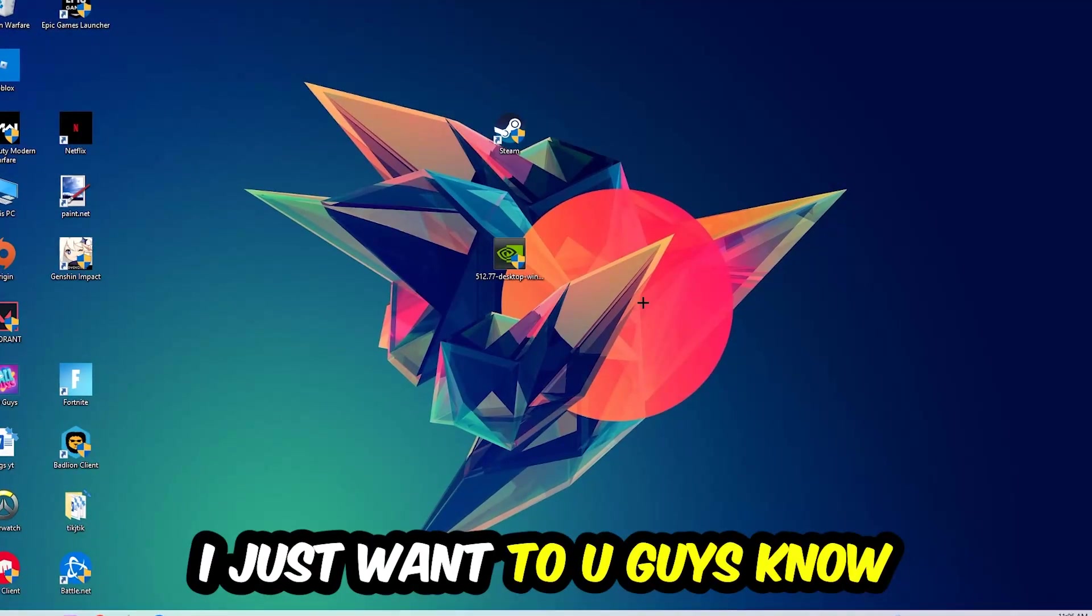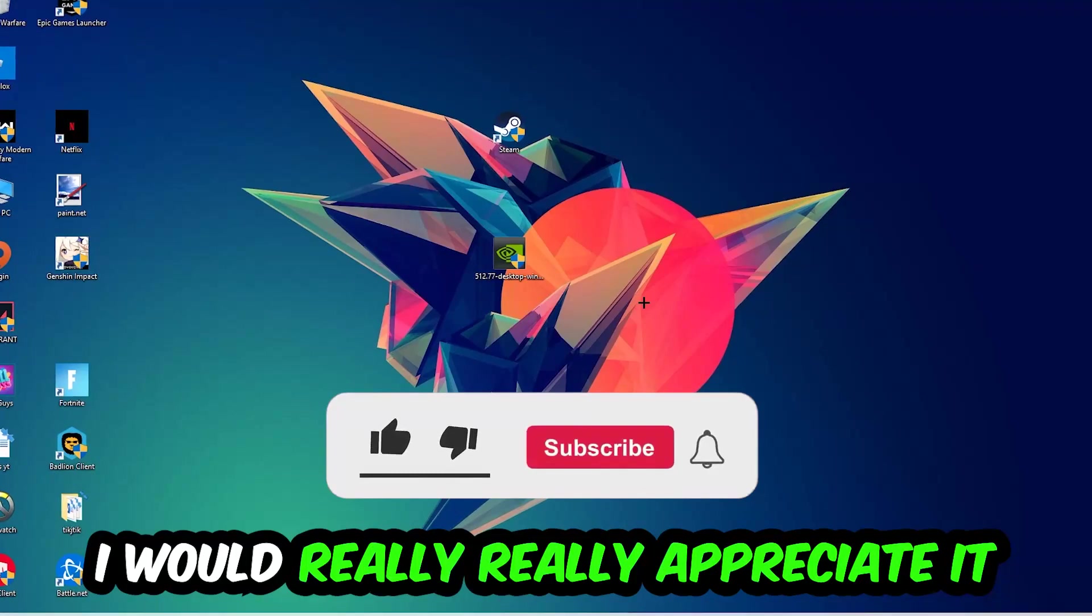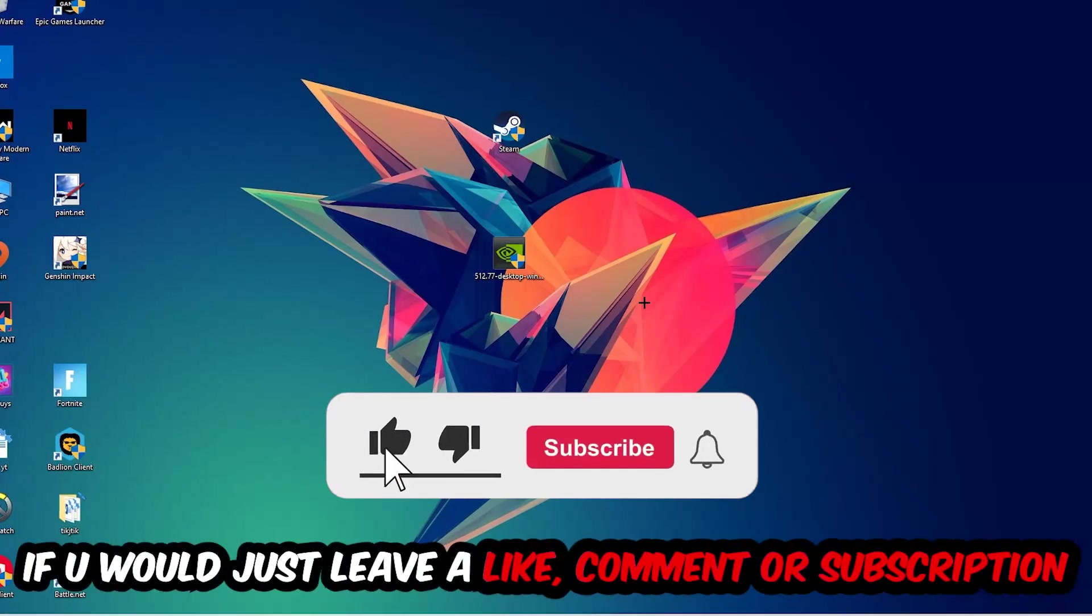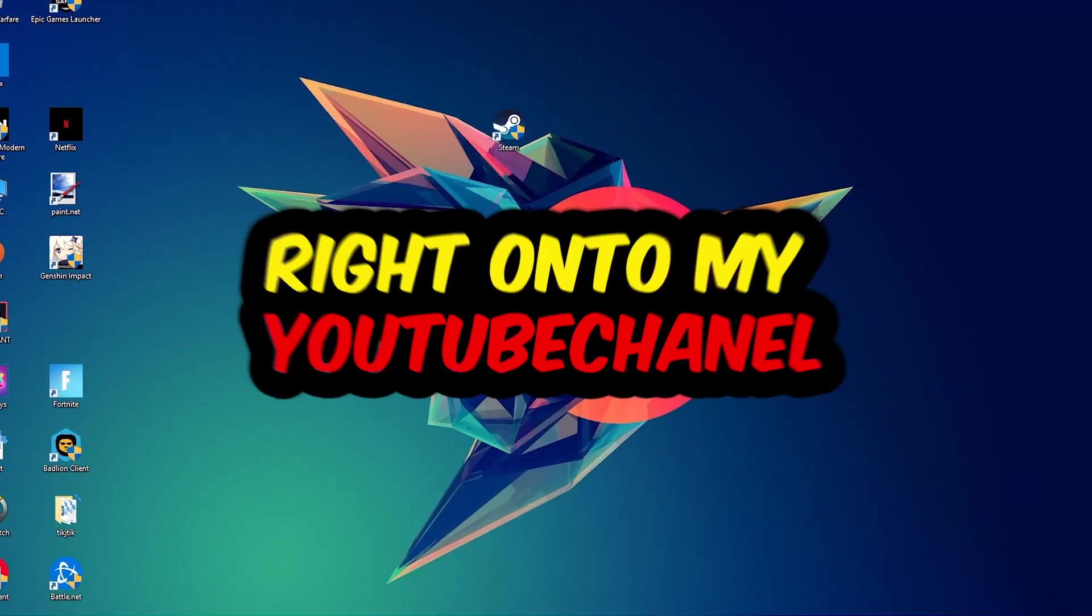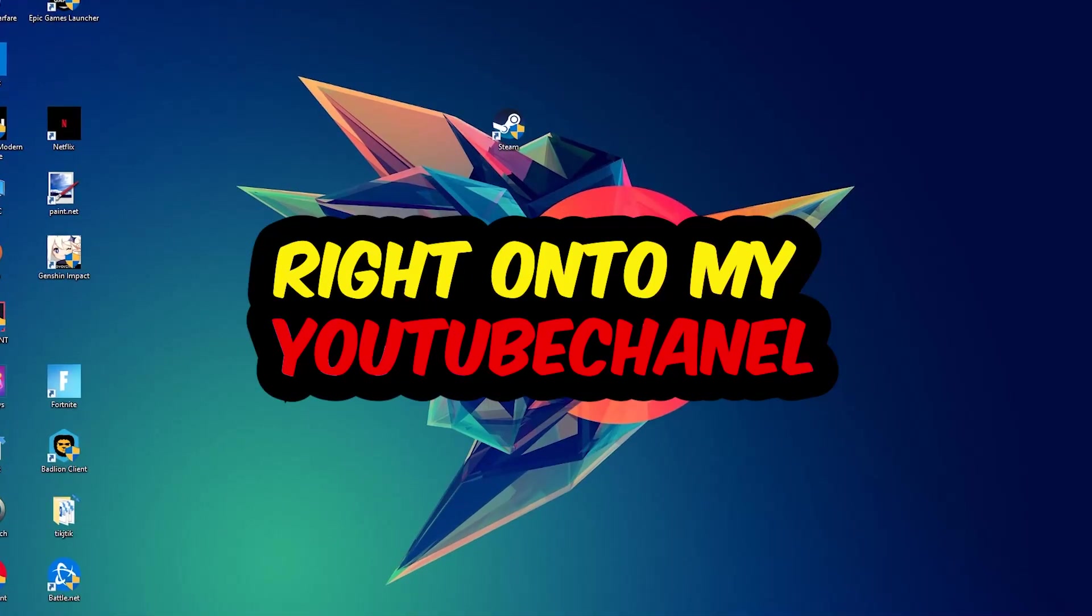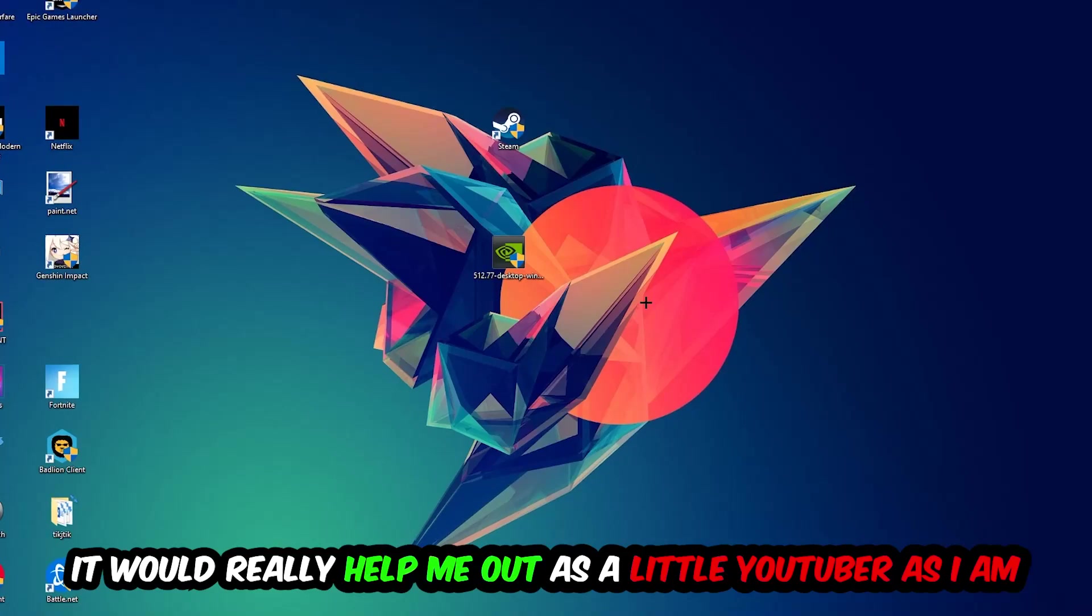Before we start, I just want to let you guys know that I would really appreciate it if you would leave a like, a comment, or a subscription. It would really help me out as a little YouTuber.